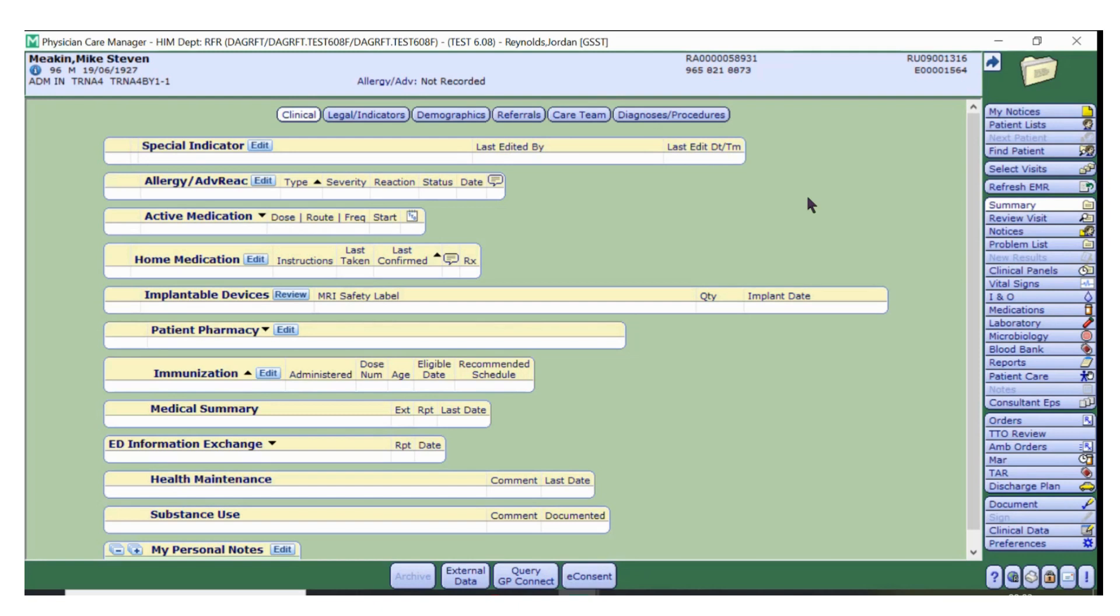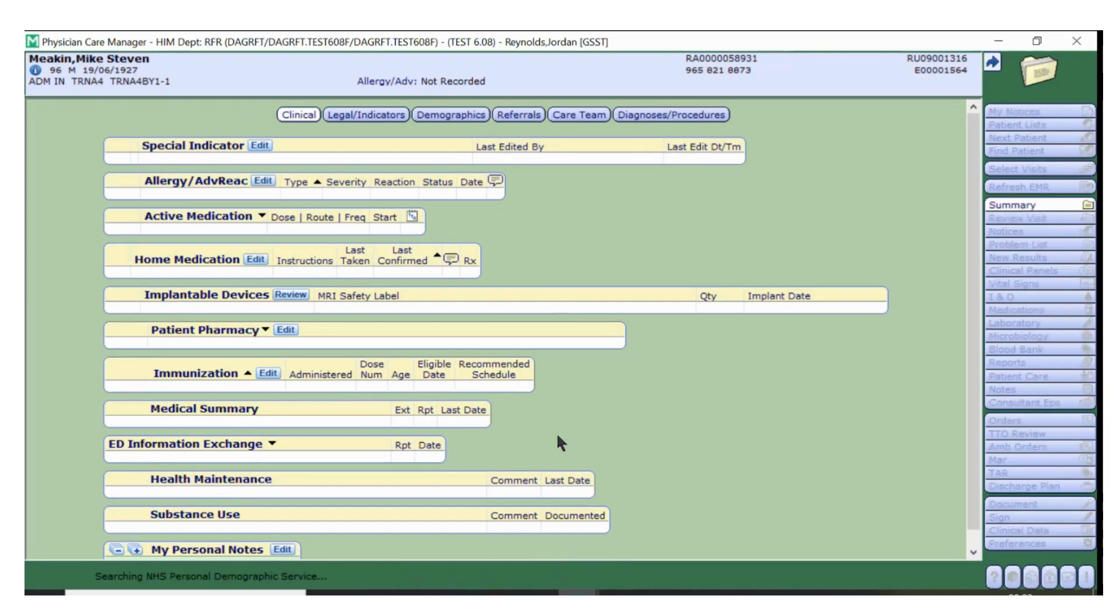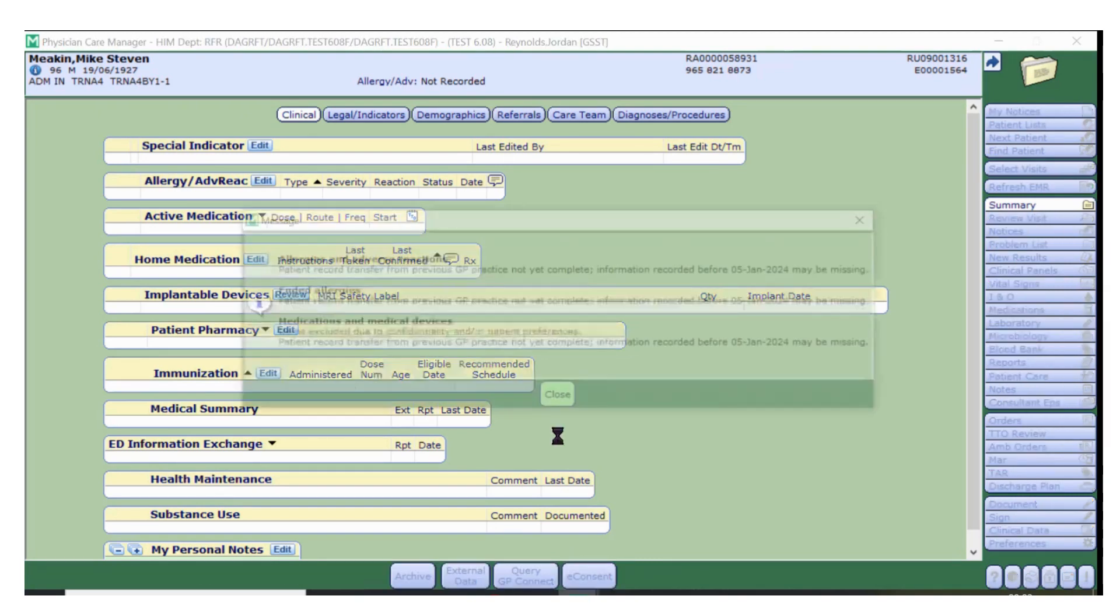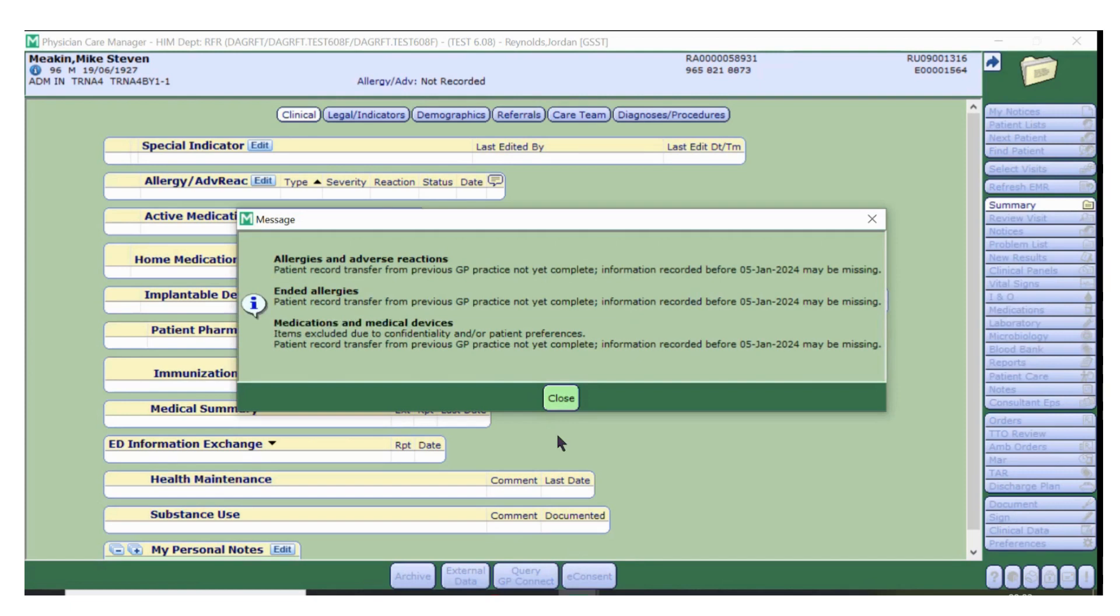Firstly, I will show you how to query GP Connect. Once you have opened up a patient on Meditech, make sure you're on the summary tab and click query GP Connect at the bottom of the screen. At this point you may receive a message box. For a breakdown of what each message means, please read the GP Connect connection messages document on the hub.